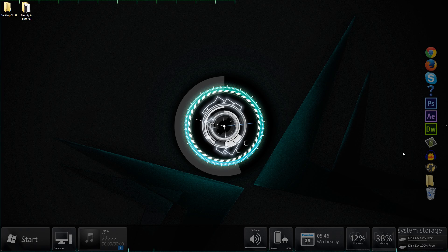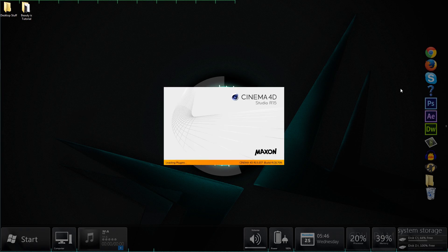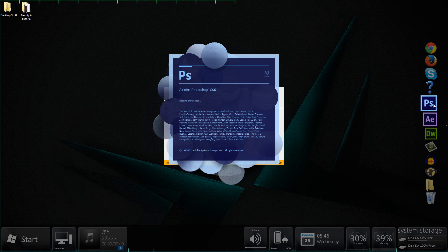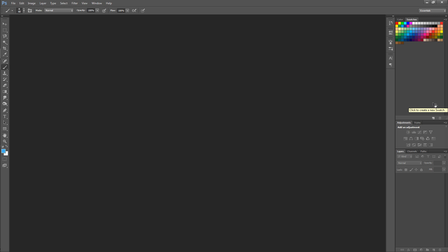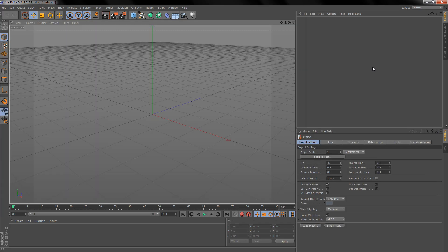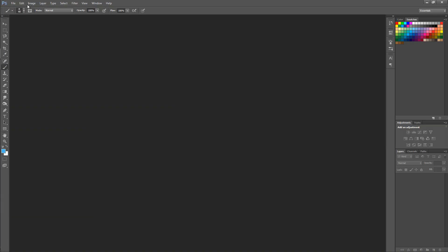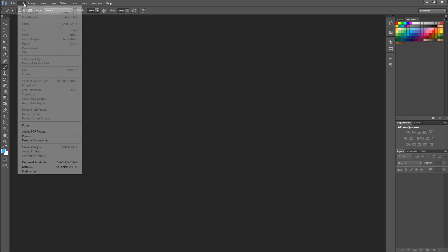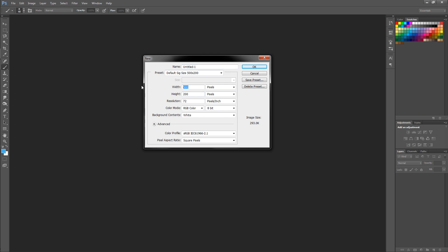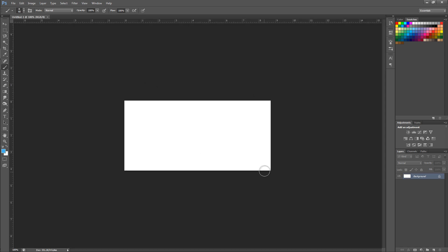Let's jump into Photoshop and start making this signature. I'll guide you through my thought process as we go. Let's start with a new canvas — if you watched the speed art, you may have noticed I cropped my image to follow the rule of thirds, which I'll explain in a minute. The dimensions I'm using are 300 height and 627 width — round it to whatever you want.